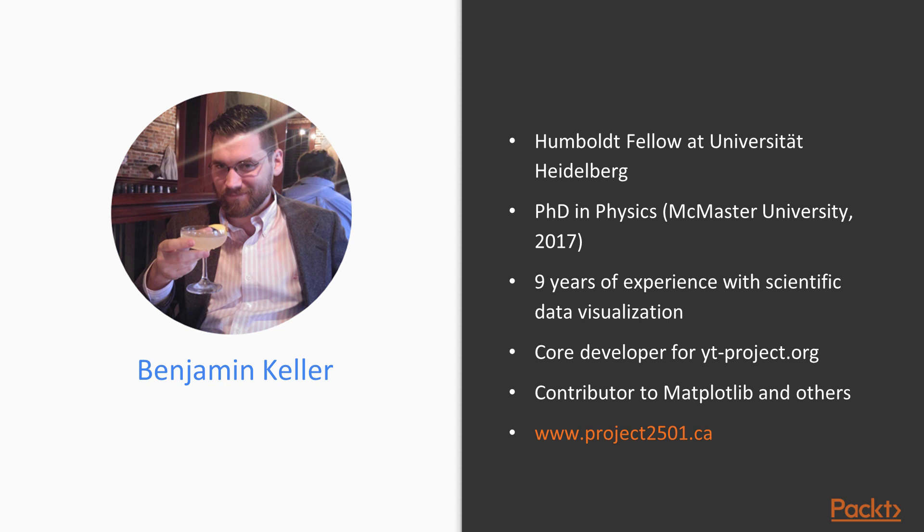I'm a contributor to a number of different scientific visualization toolkits, including YT and Python's Matplotlib library. And if you're interested in the kind of research I do,